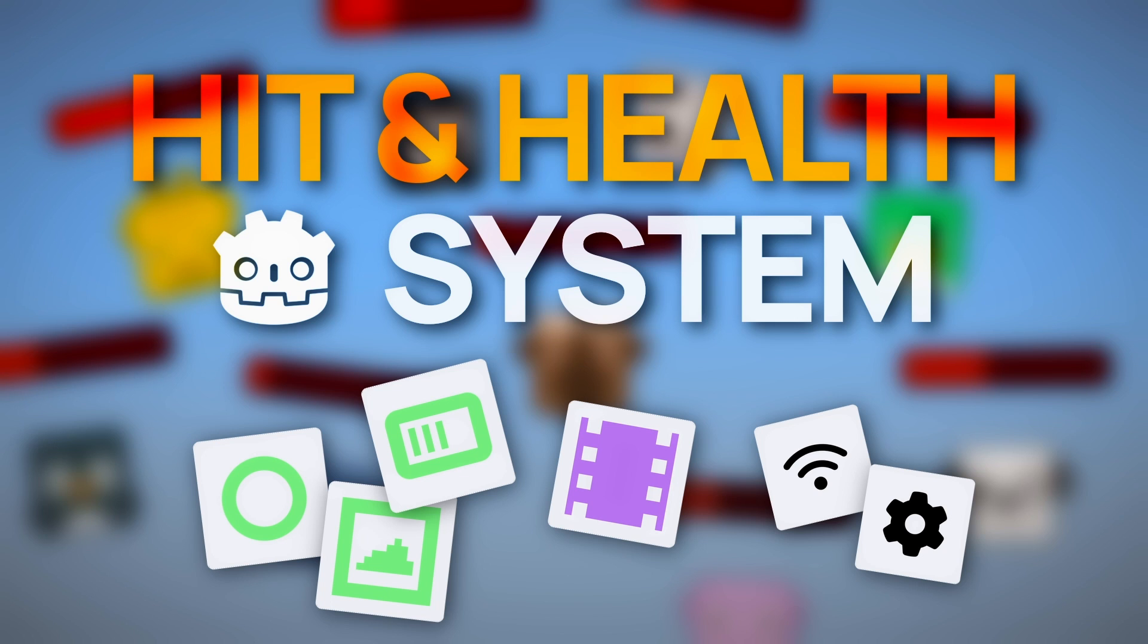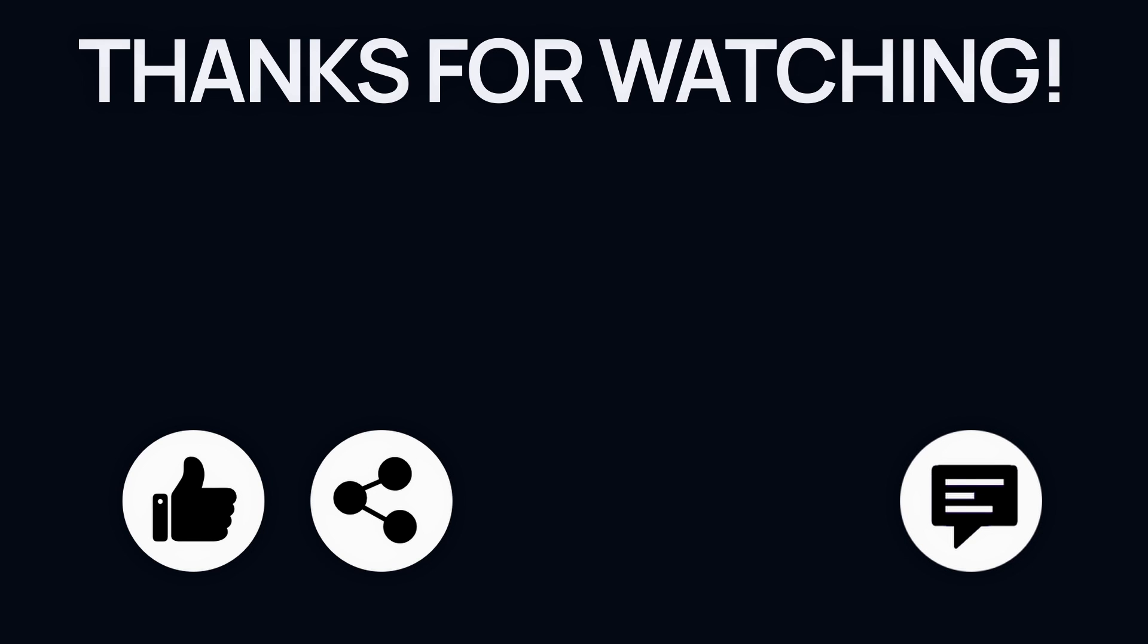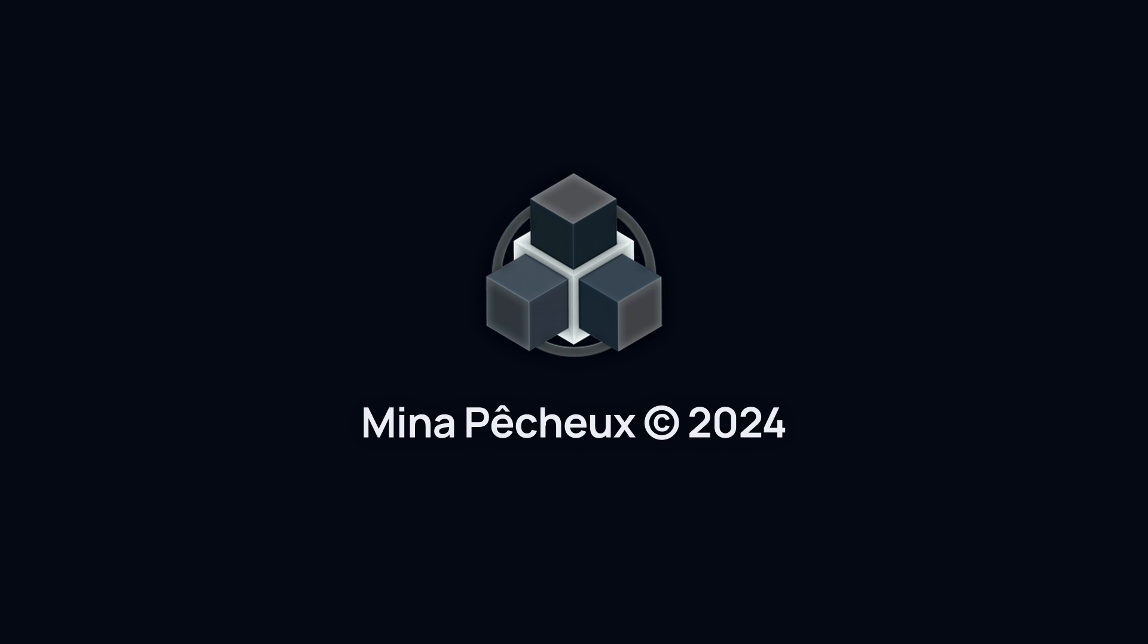I really hope you enjoyed the video. If you did, feel free to like it and subscribe to the channel to not miss the next ones. And of course, don't hesitate to drop a comment with ideas of Godot tricks that you'd like to learn. As always, thanks a lot for watching, and take care!